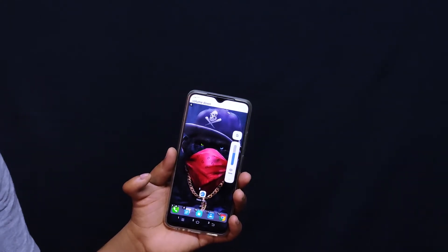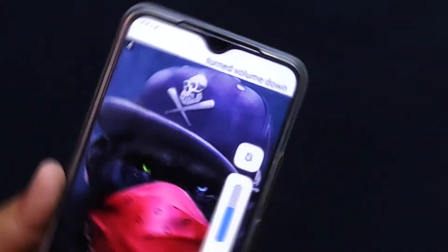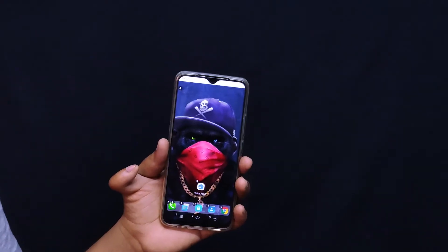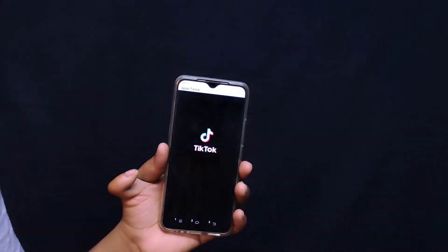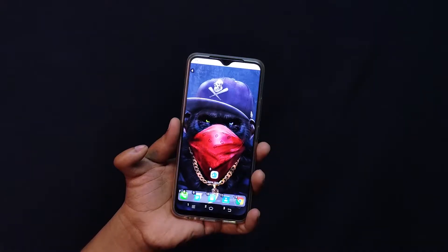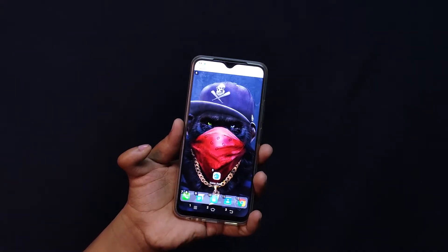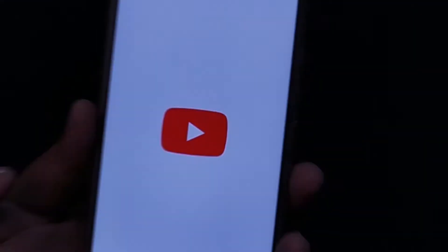Volume down. Open TikTok. Open YouTube. If we have a phone, we can access our hands, so we can control it. It's a good thing.